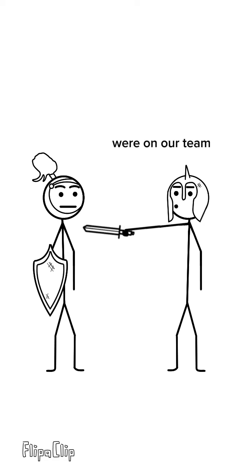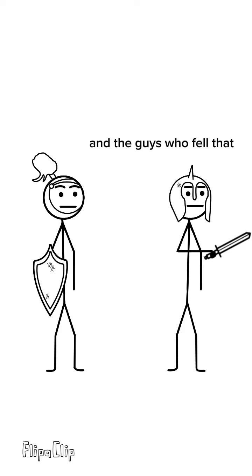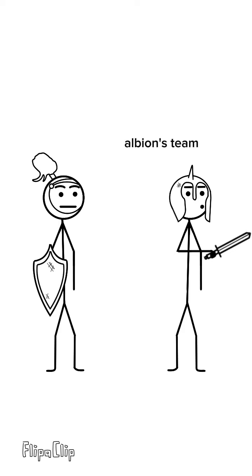You know, assuming that the guys who fell that direction were on our team and the guys who fell that direction were on the Albjorn's team.